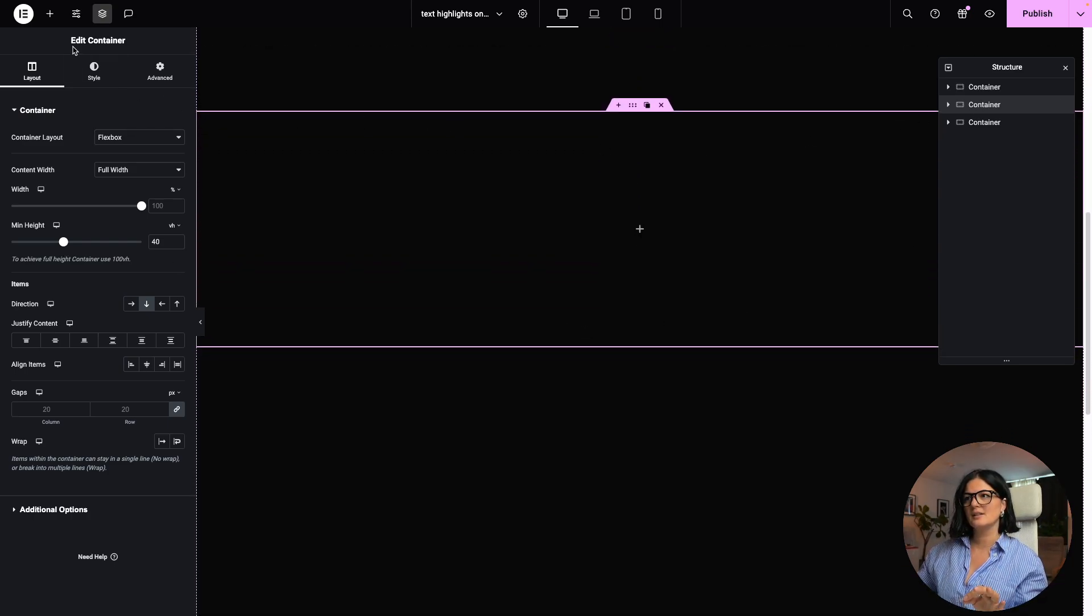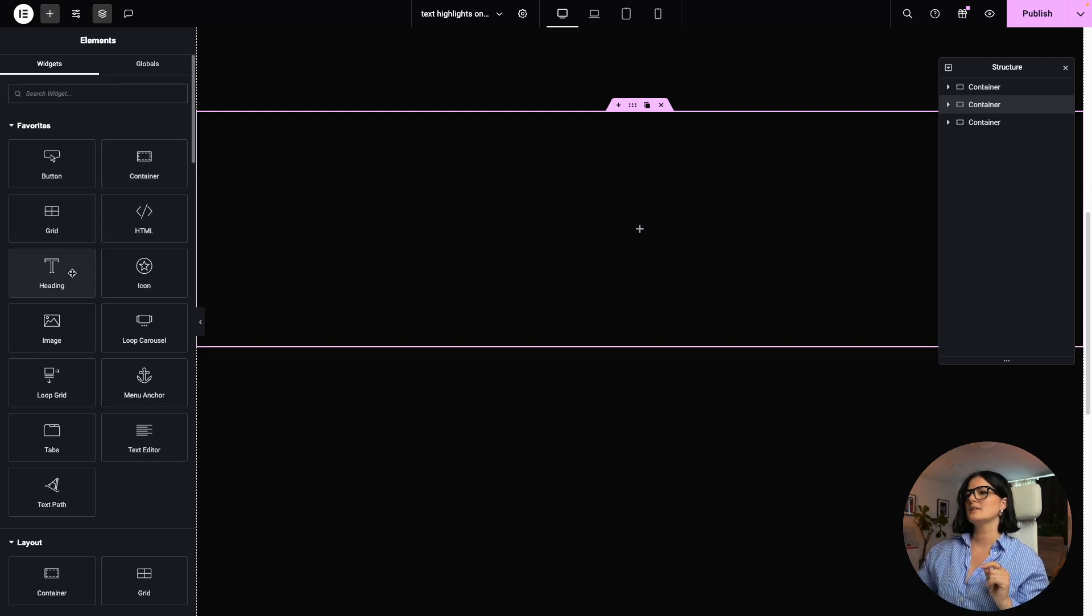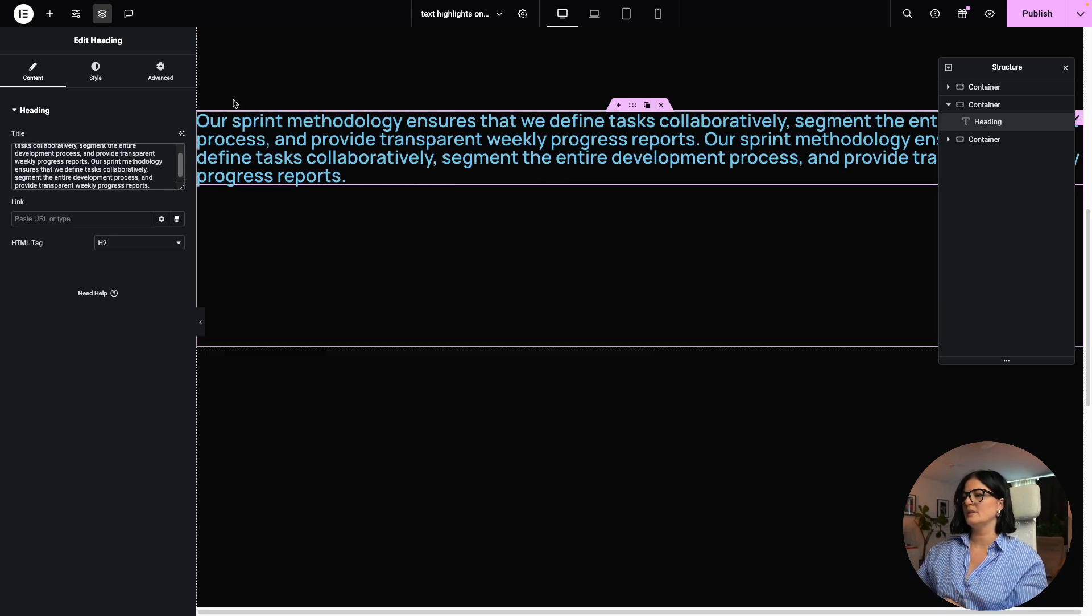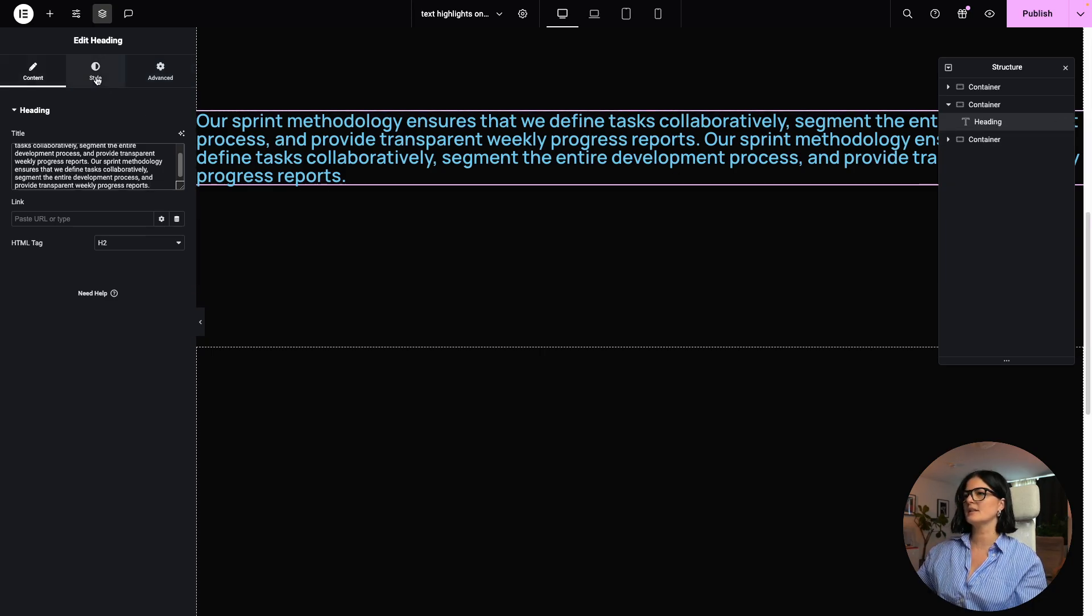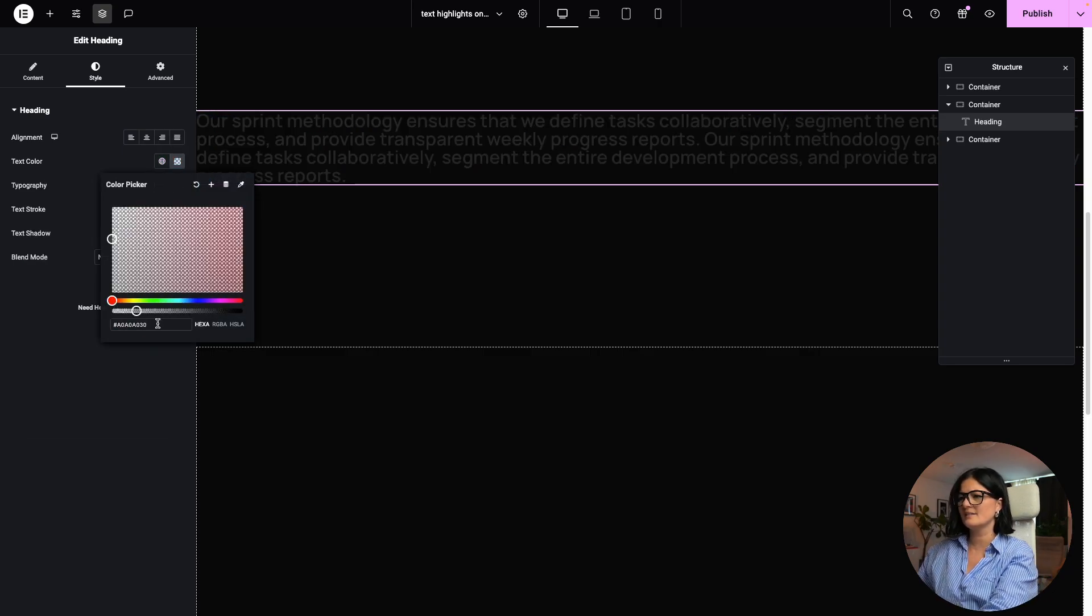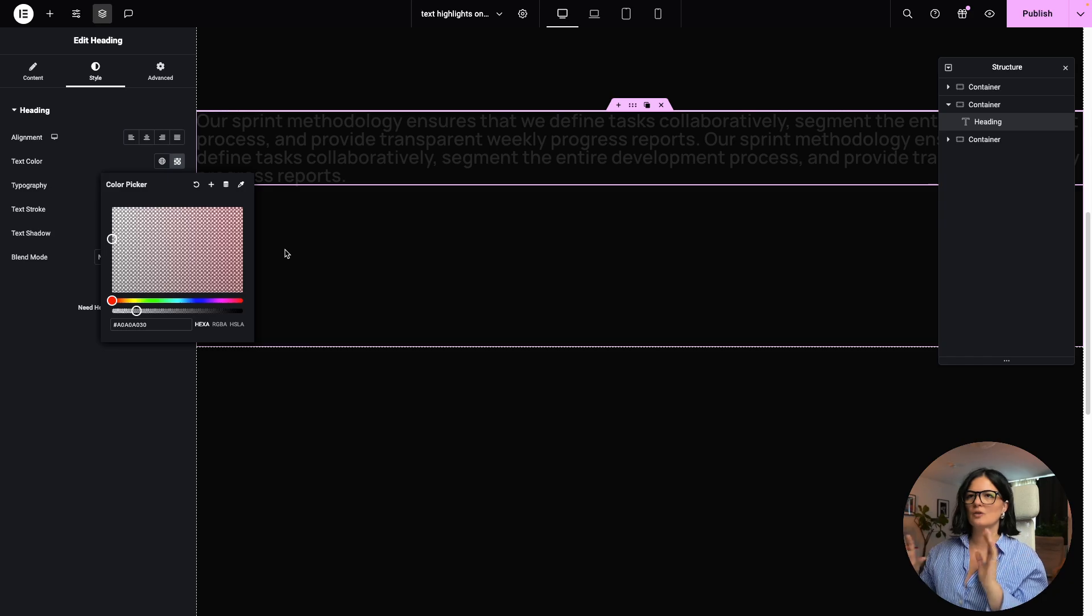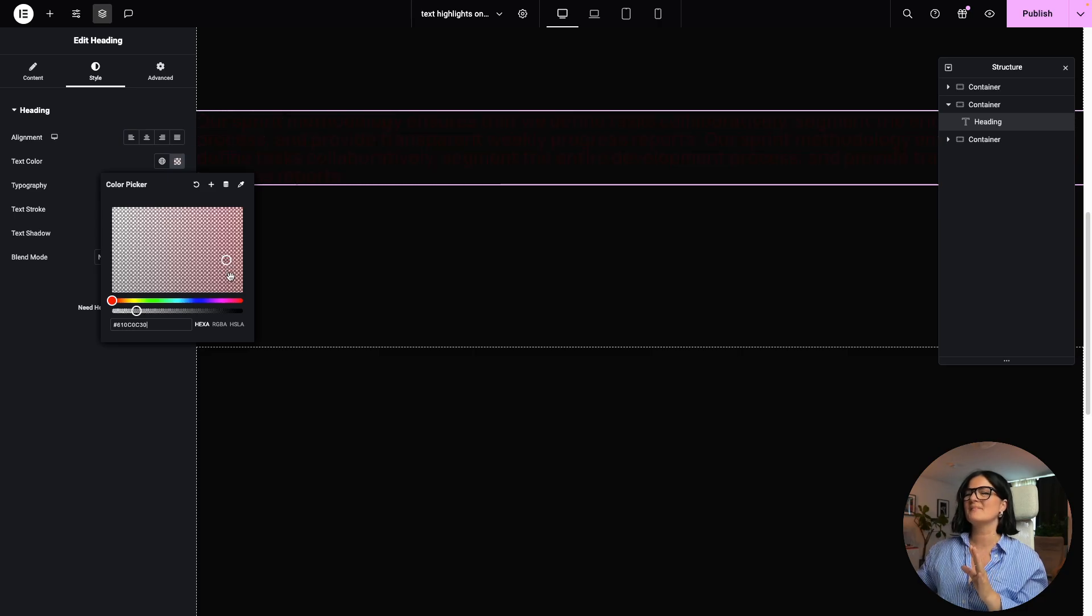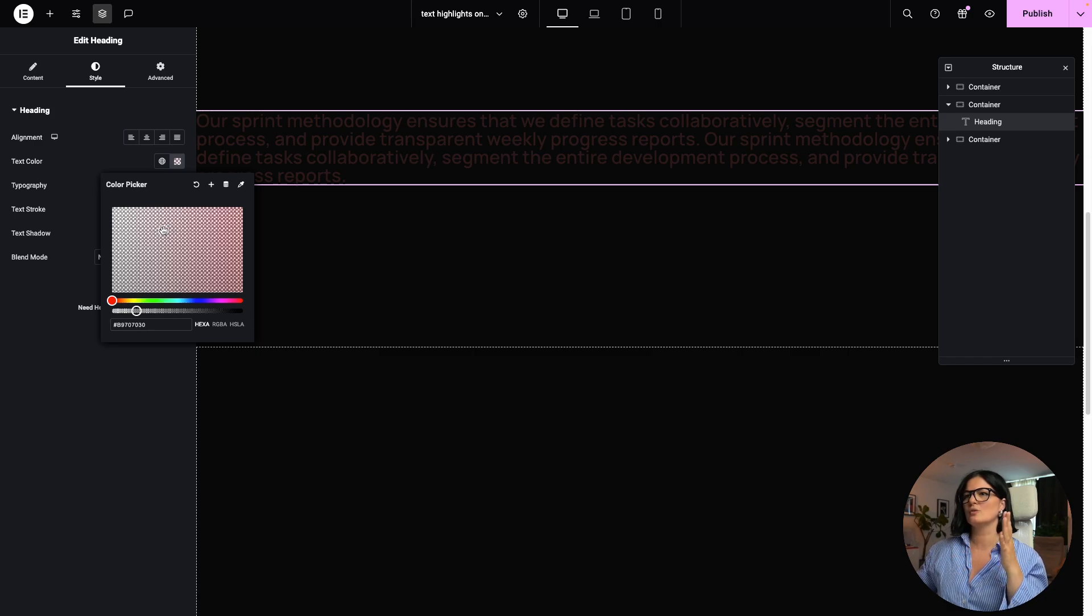Alright, so in this container, we are going to be adding our heading. So let's drop a heading in here and I'm going to add some lorem ipsum and I will just drop it in here. What I want to do actually is kind of give this text a different color. So I'm going to go with a very faint white, basically almost transparent. Yes, this is very important. This is the base color of our effect.